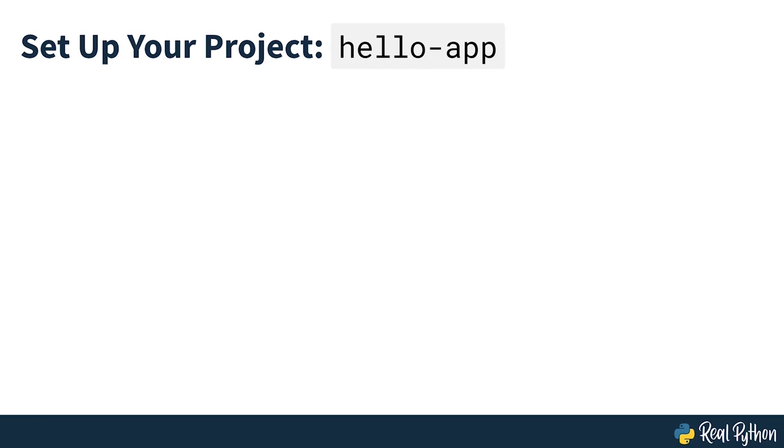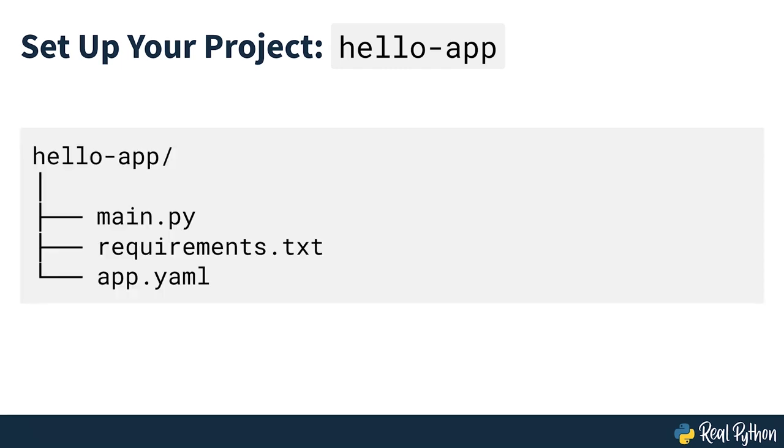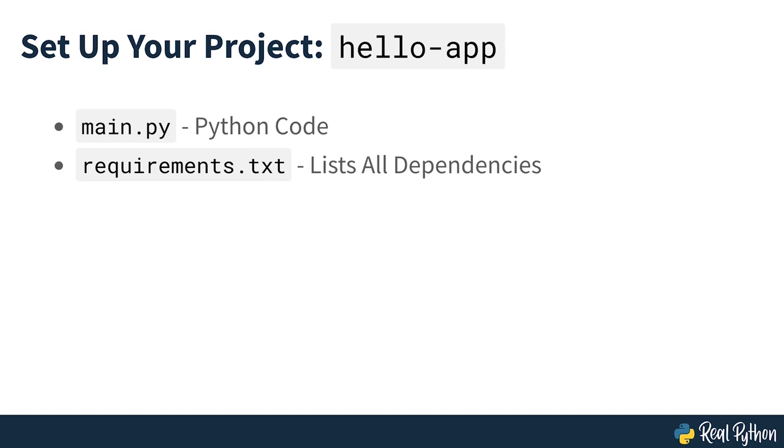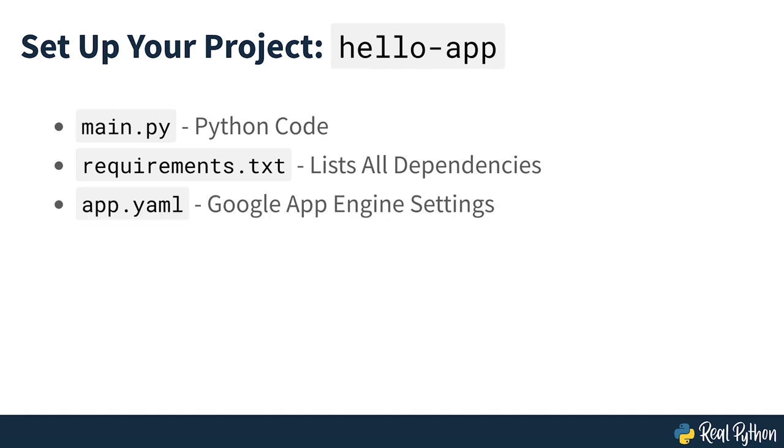Create a project folder and give it a name that's descriptive of your project. For this practice project, call the folder Hello App. You'll need three files inside this folder, as seen on screen. Main.py contains your Python code wrapped in a minimal implementation of the Flask web framework. Requirements.txt lists all of the dependencies your code needs to work properly. App.yaml helps Google App Engine decide which settings to use on its server.